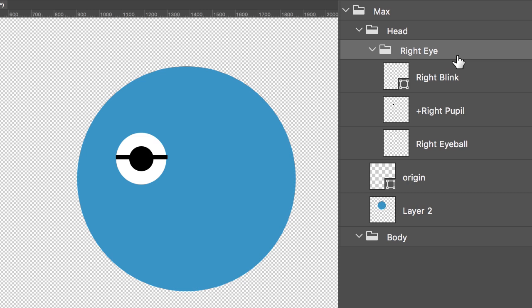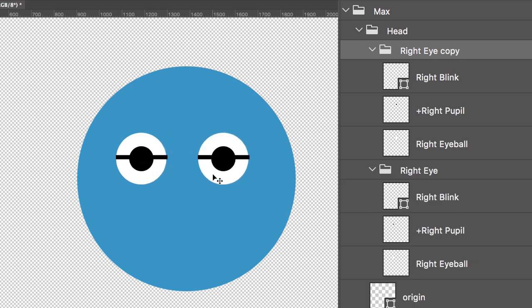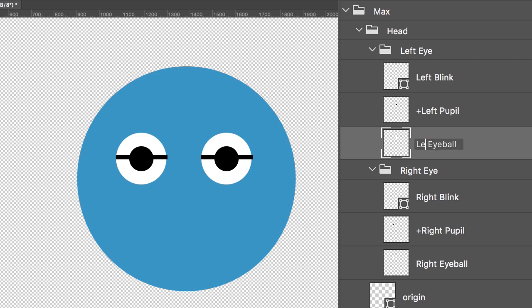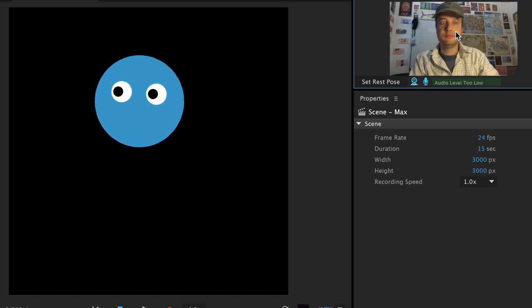Making another eye is as easy as copying the right eye group, moving it over, and replacing everything right with left. And when we say right or left, we're talking about the character's right or left side. If I test it in Character Animator, we're still looking good.